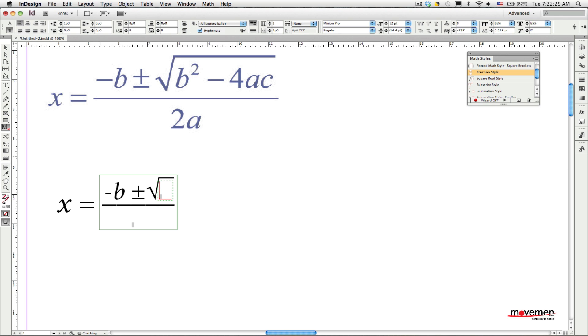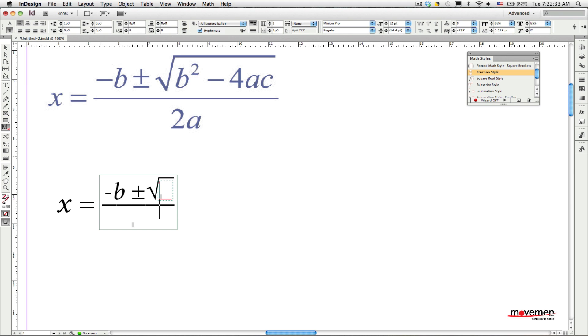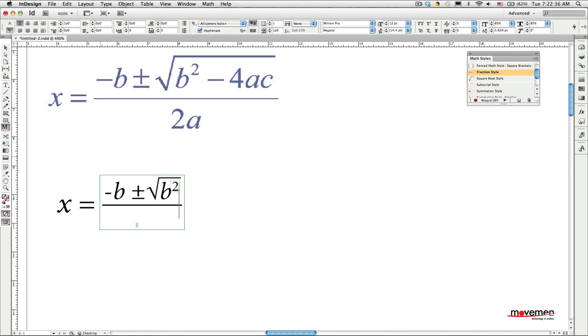I see that the first character in my square root is the letter B with the superscript number 2, so I need to insert the superscript math style. After I type the letter B, I press the Tab key to move the cursor to the area for the superscript, then type the number 2.